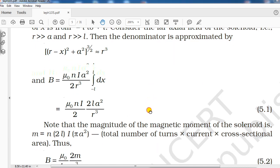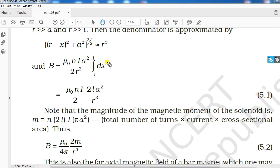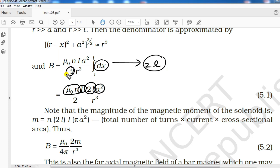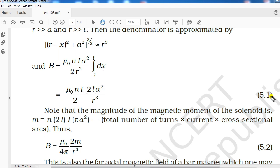After the approximation, integration of dx gives the total length of the solenoid, which is 2L. So in the numerator we have μ₀·n·I·a²·2L, divided by 2 in the denominator. In the denominator we also have r³.